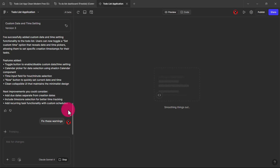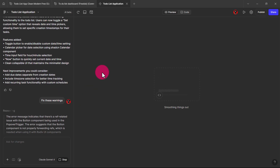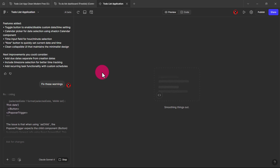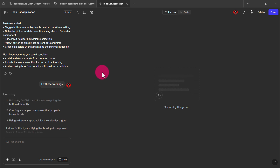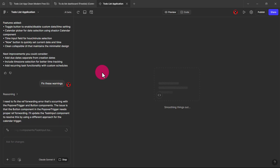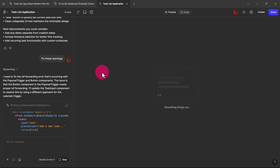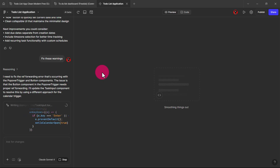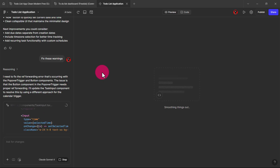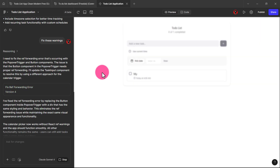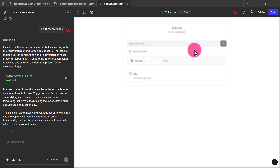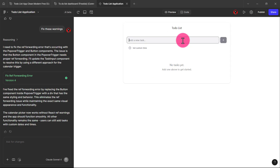The custom time isn't supposed to be in that particular place. Now, one thing with Figma Make — you can keep prompting it to fix things, but you have to be very specific. If you're not specific, you might not get what you want. For example, if I had said 'when you click the plus icon before adding the to-do, it should add time and date' — that would make it understand better and give us a much better experience.